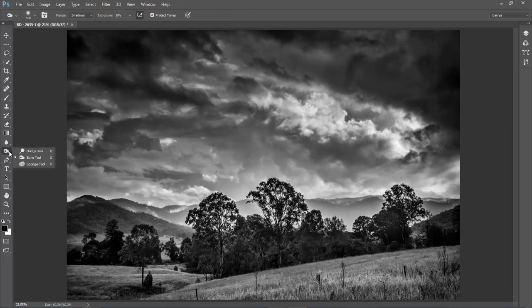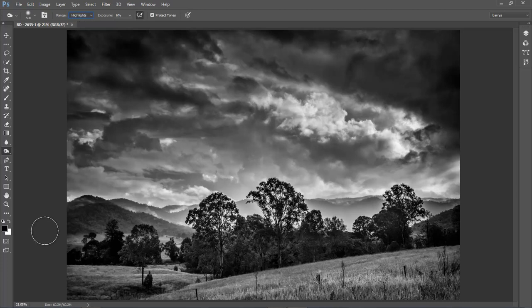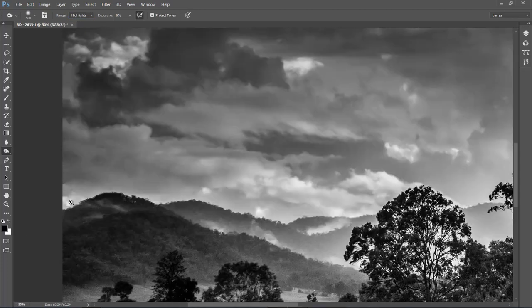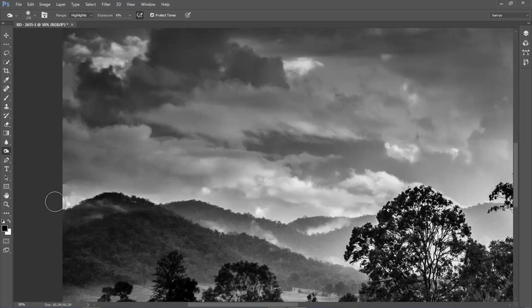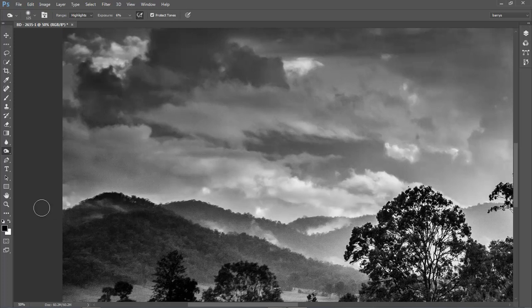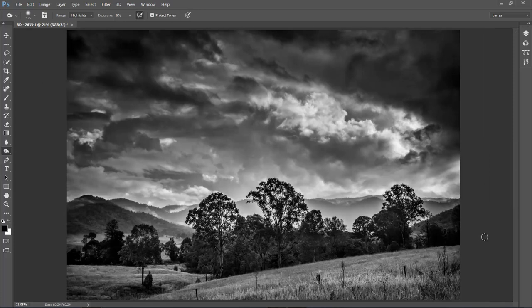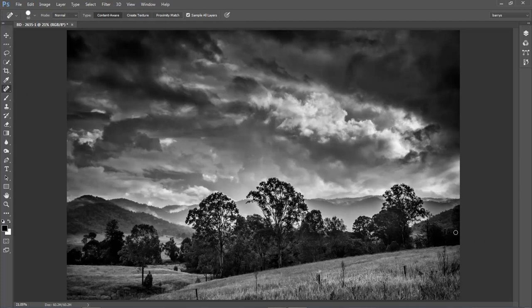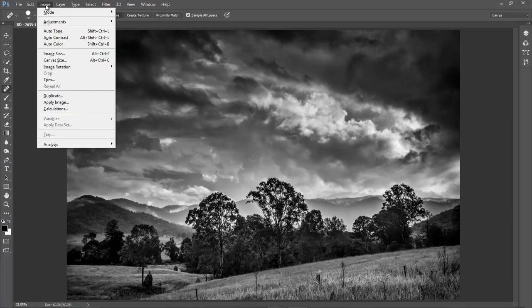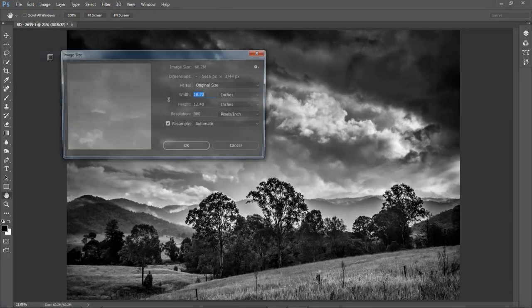I won't try cloning out right on that edge. I think what I'll do is I'll pick up my burn tool. I'll select highlights. I've got an exposure of 6%. Let me just zoom in a little bit so we've got a bit of space to work. Just a little bit of darkening down, not much. Just a touch.